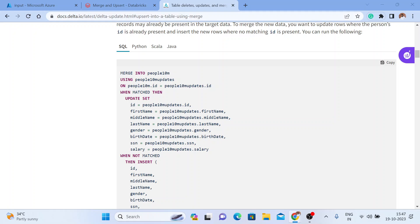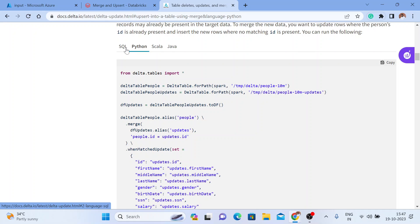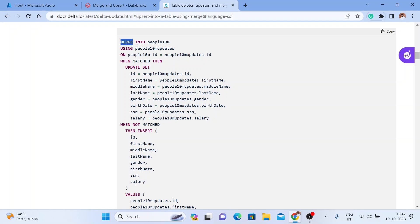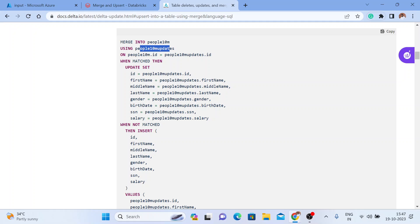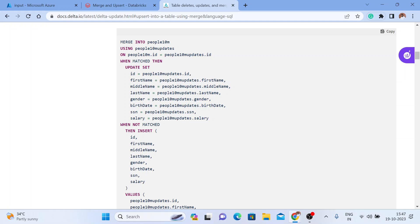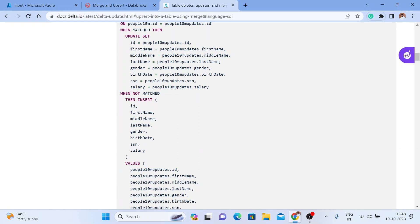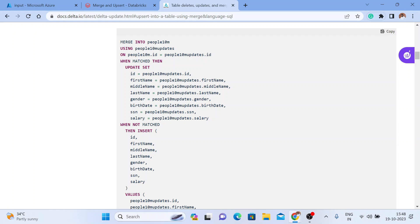Let me show you the documentation - I'll give you the link so you can walk through it. We have a merge statement you can use in SQL or Python. The logic is simple: merge into the target table using the source table, matching on a common column. When the columns match, you update it. If they are not matched, you insert it.